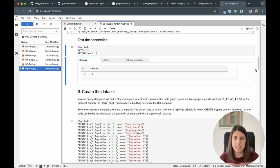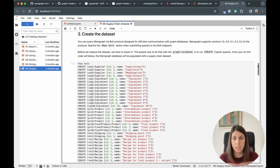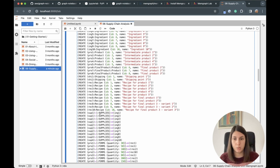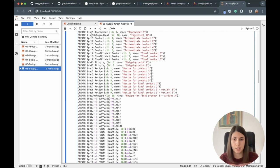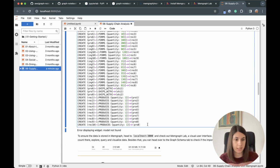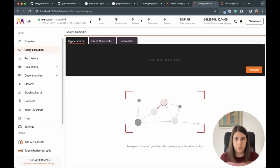Next we want to fill the database with data. I created a simple supply chain dataset — nothing too complicated, just to show how it works. We have suppliers and we use simple CREATE queries to build the database. We also create relationships between nodes: ingredient products, final products, shipping, and so on. After running this, the database is filled — now we have 34 nodes and 49 relationships.